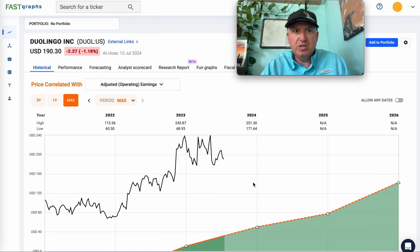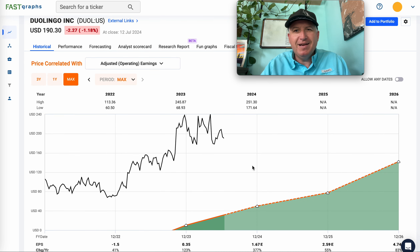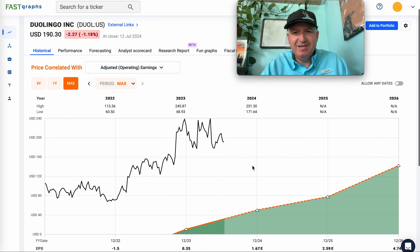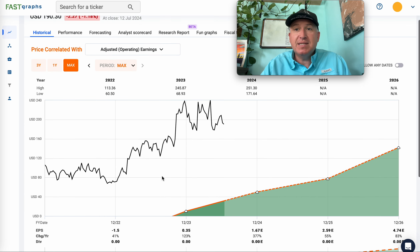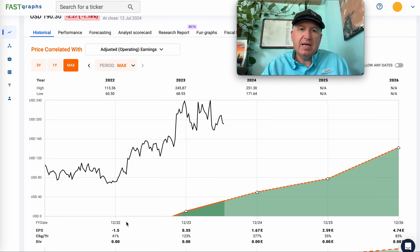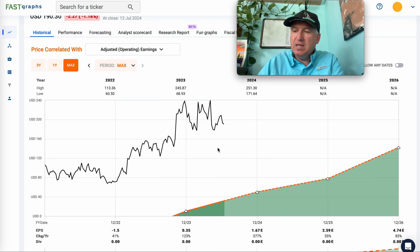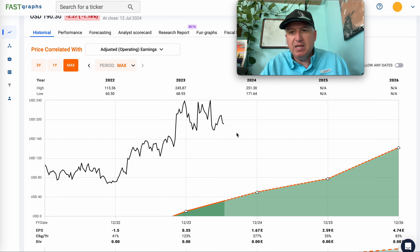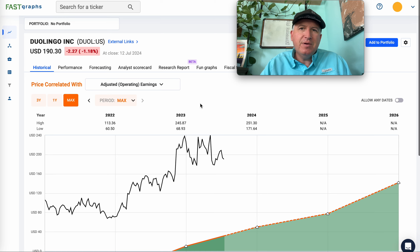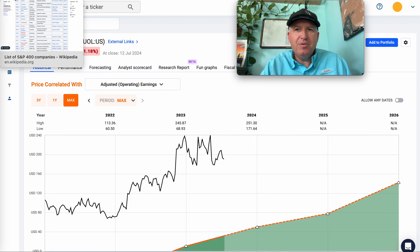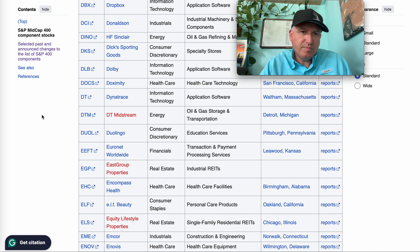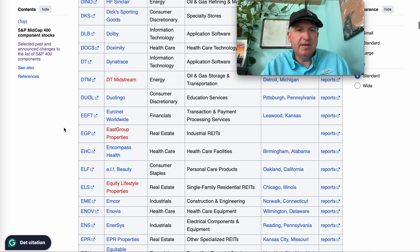Duolingo — I've been working on my Spanish on Duolingo, not sure if it's helping! In terms of growth stocks, this is what we want to see: IPO with no earnings initially, then they start earning money and it's growing super fast. This is one I'd definitely monitor as a fast growth stock just to see what happens. I'm not sure about the long-term growth prospects, but it's worth monitoring.